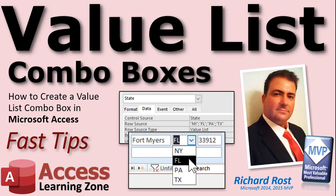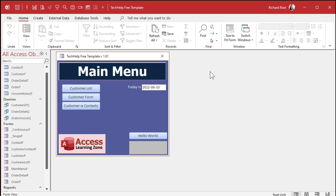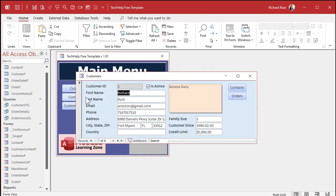Alright, let's go make a couple. Here I am in my Tech Help Free template — you can grab a copy on my website, I'll put a link below. Here's the example I like to use for a simple value list combo box: let's say you want to pick the state from a list of states. You don't have to type in all 50 up front. Let's say you only do business in three states — that's a nice easy example — but the user can still type in other states if they want to, like if you get someone from out of state.